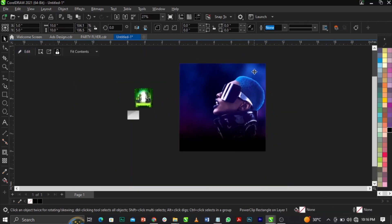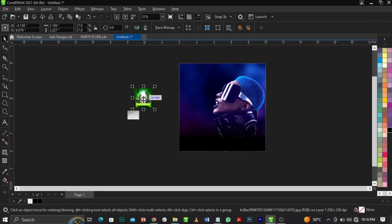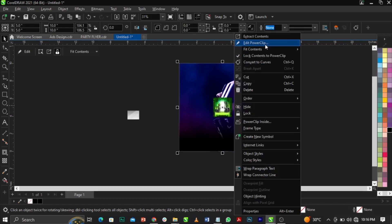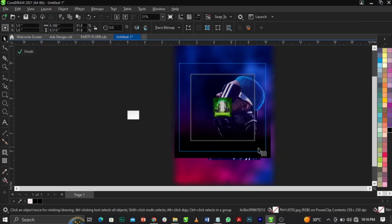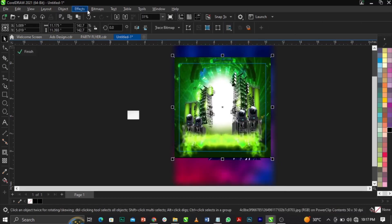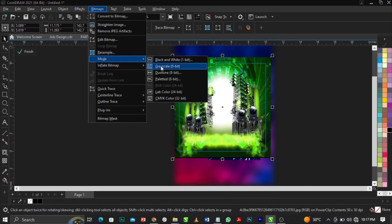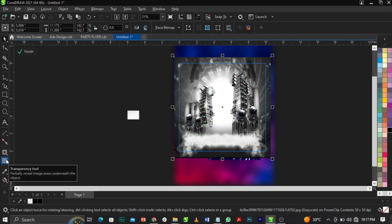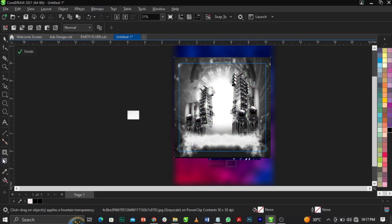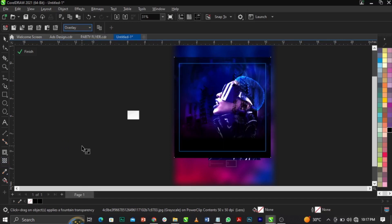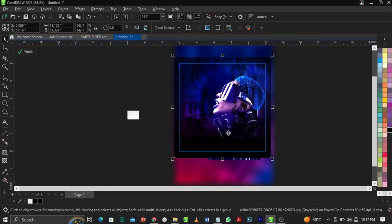Click Finish. Then right-click on the sparkle image, select Power Clip, and place it into the frame. Drag it into position. Change it to black and white by going to Bitmap, then Mode, and changing to Grayscale. Then select the Transparency tool, go to Blend Mode on the property bar, and change it to Overlay.